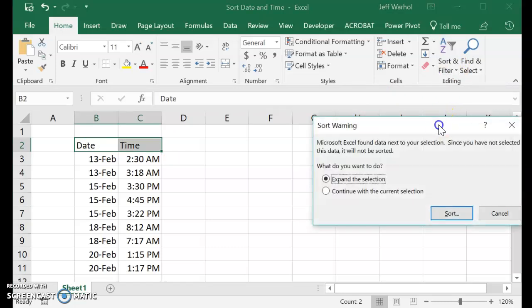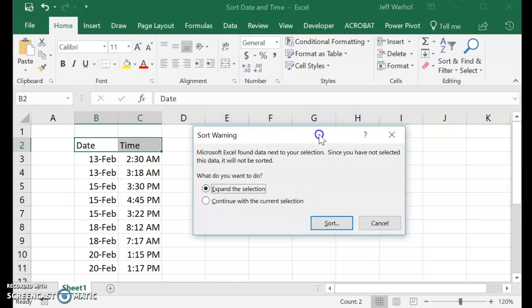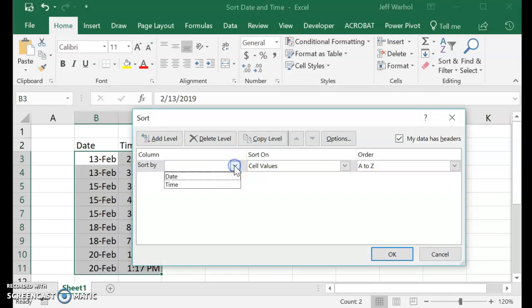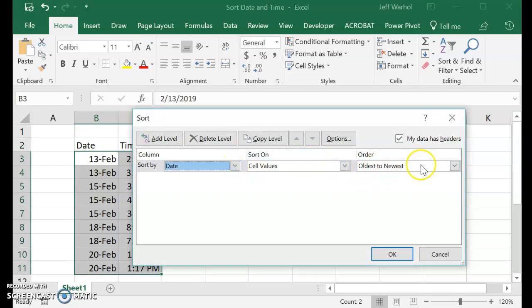And from Custom Sort, we're just going to use these two fields. So it says Expand the Selection. I guess that's okay. And then what we're going to do is select Sort by Date first and all values and oldest to newest.